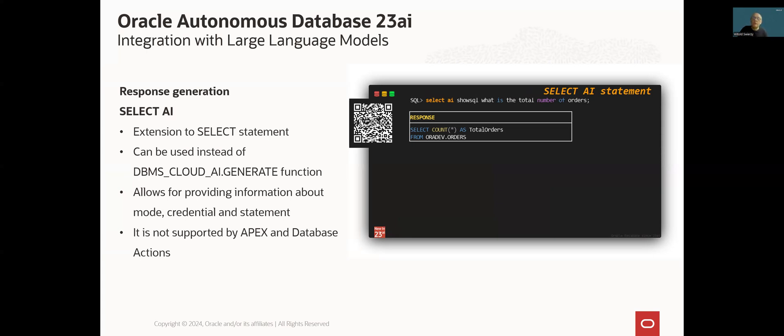So in case when we want to, for example, build an APEX application which will be integrated with a Gen AI service, we still need to use DBMS Cloud AI generate function. QR code in the slide contains a link to an appropriate section of Oracle database documentation related to this functionality.